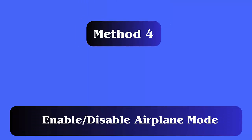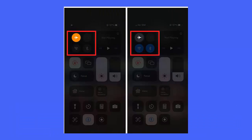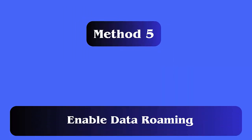Method 4: Enable and disable Airplane Mode. Follow the steps — first swipe down or up to access the Control Center. Tap on the airplane icon and wait a few seconds. Then tap it again to disable Airplane Mode.